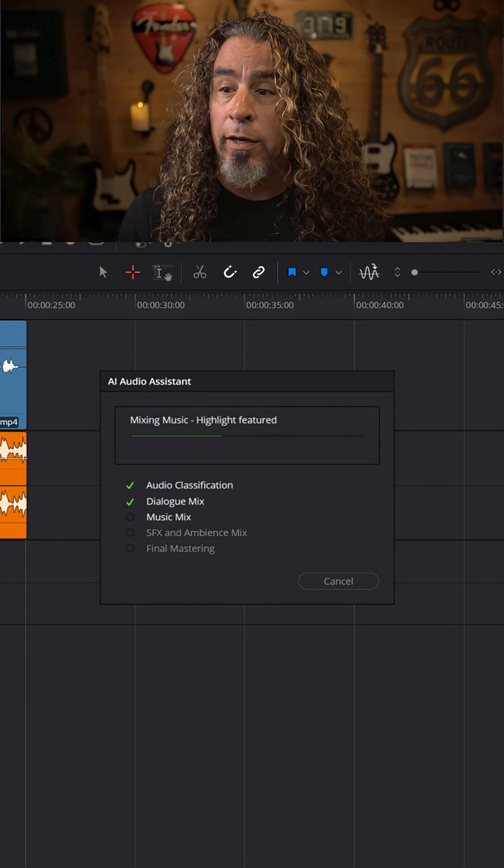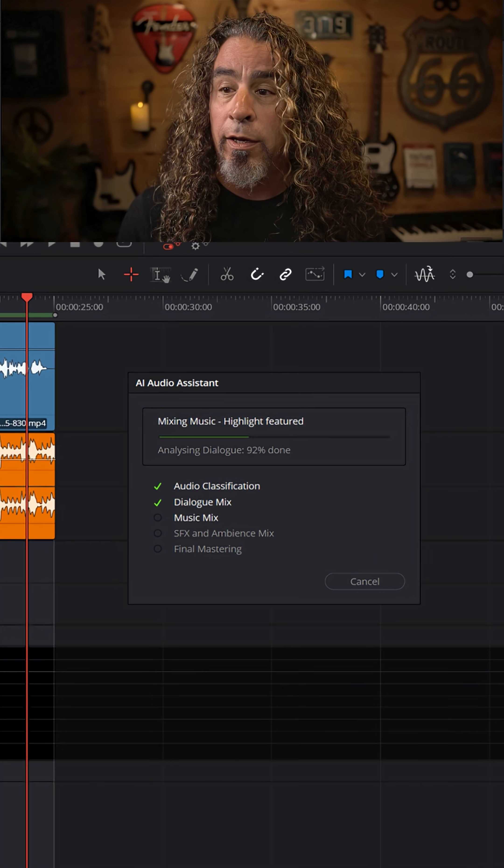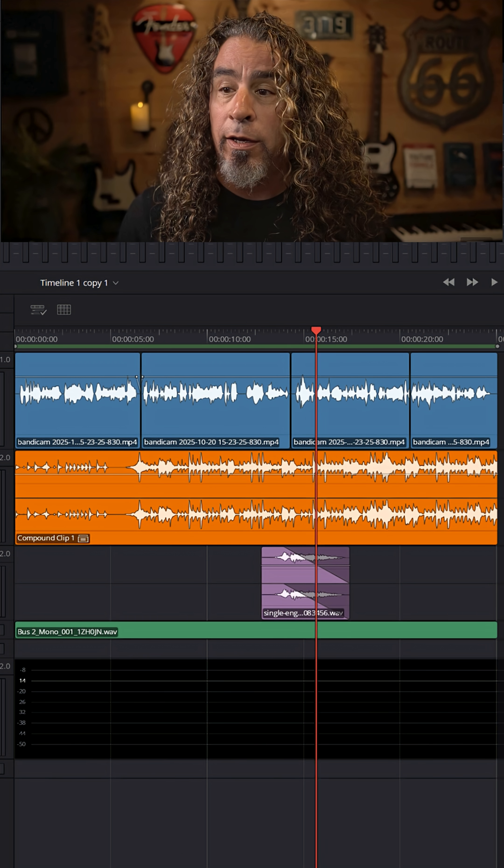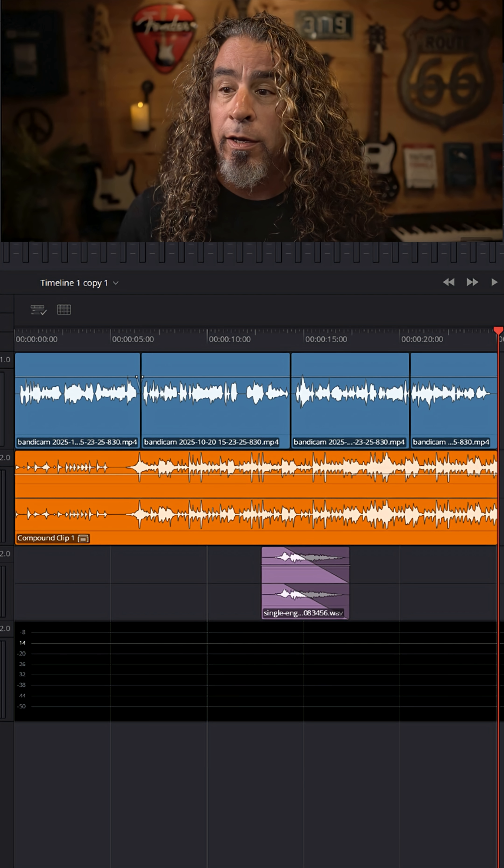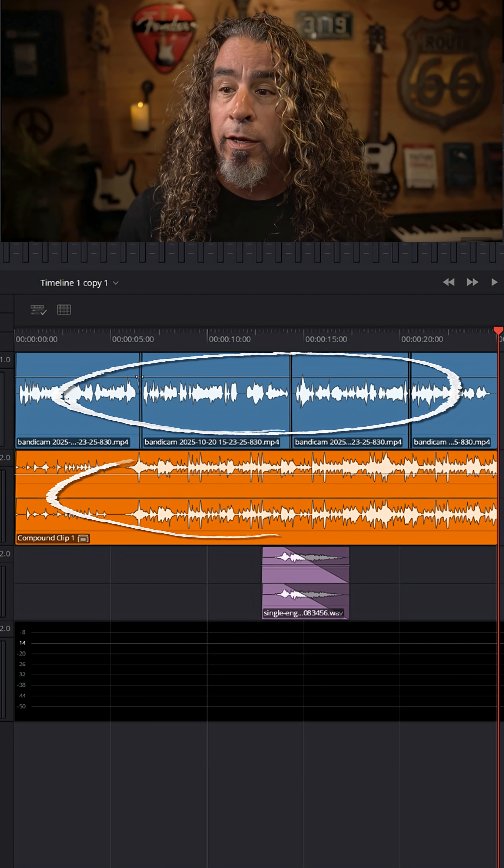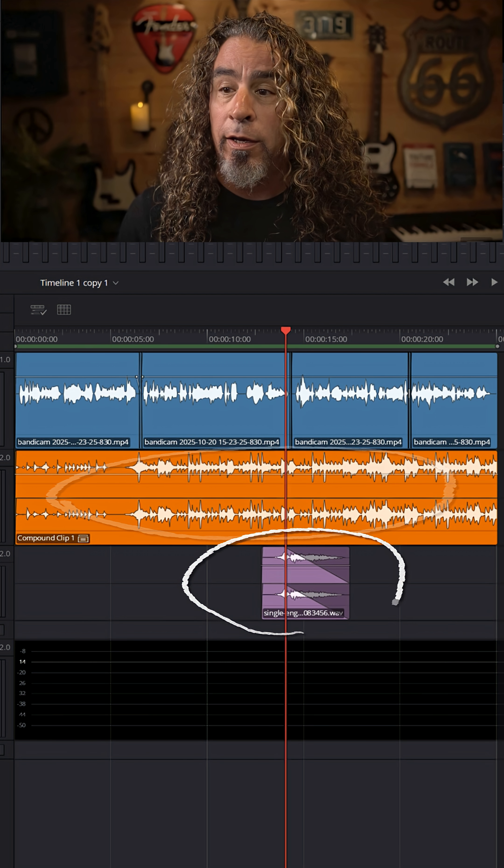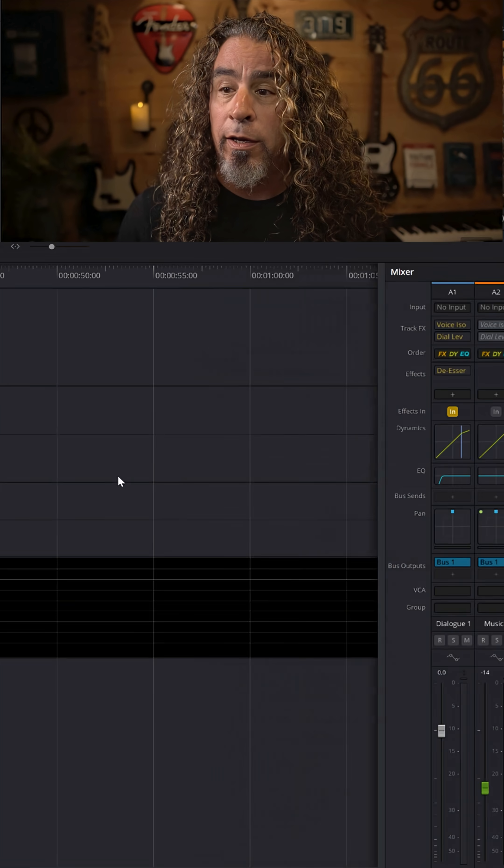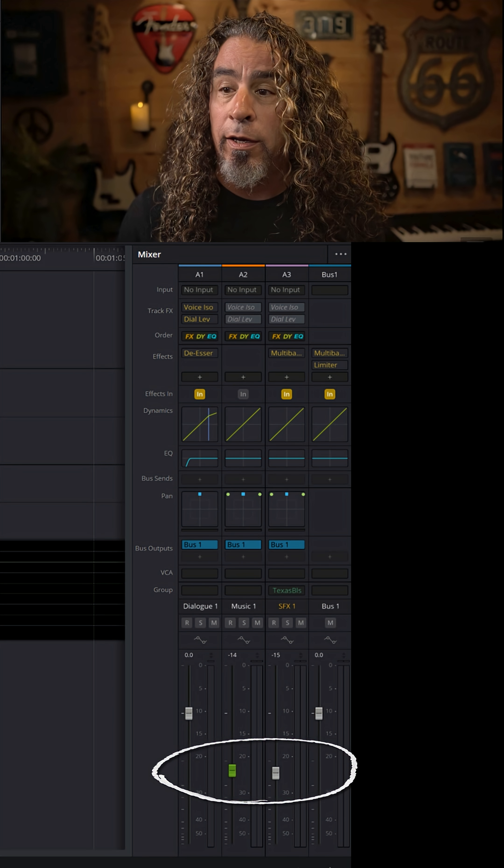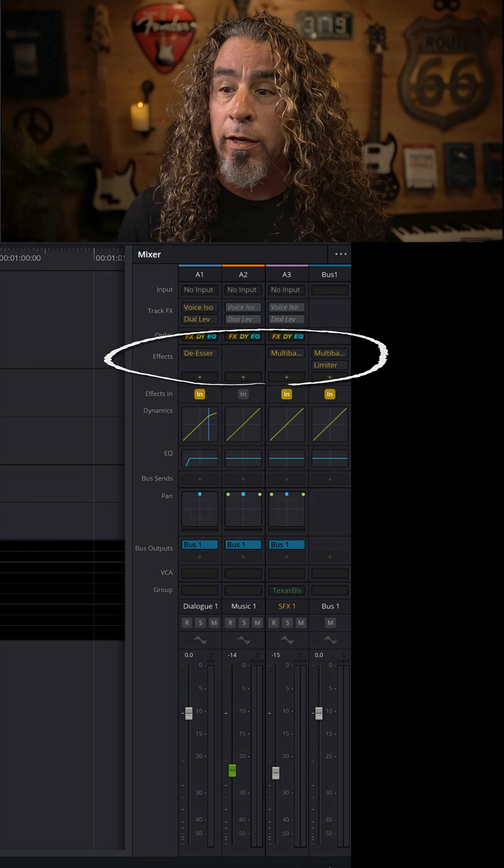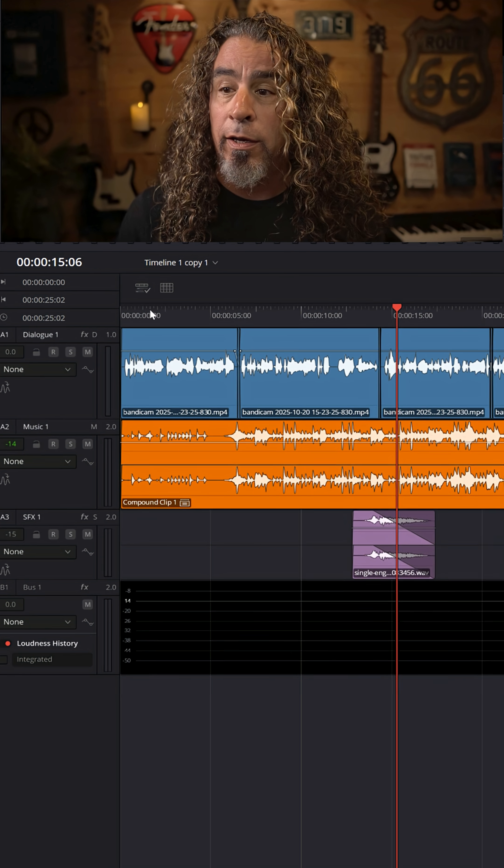and it will not only separate the types of audio in your project by dialogue, music, or sound effects, but it will apply leveling and effects, EQ, de-essers, and multi-band compression to all of these tracks, all using AI,